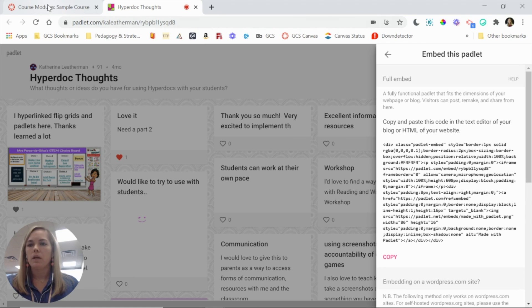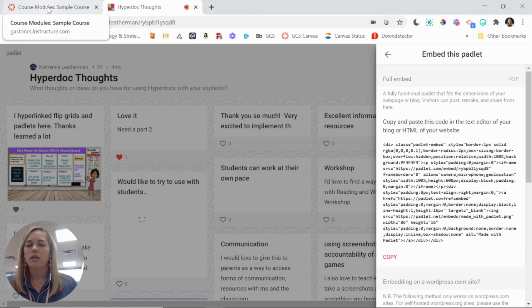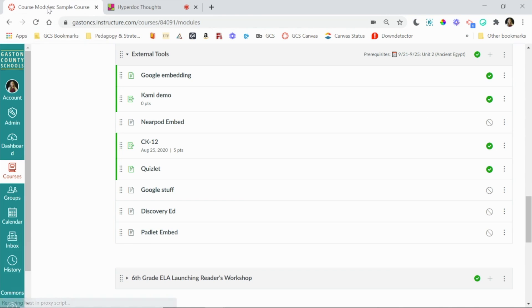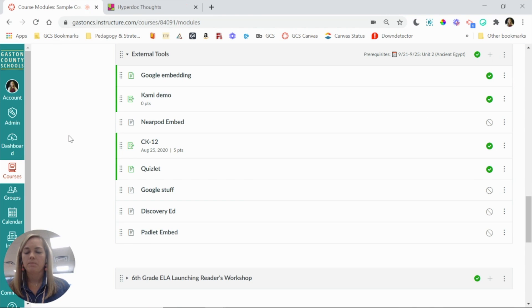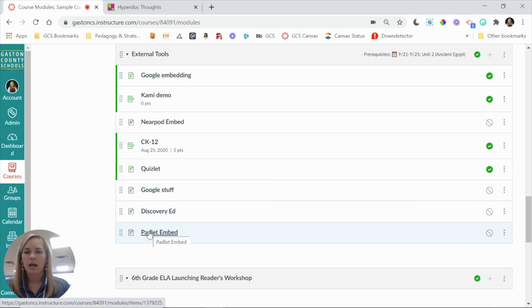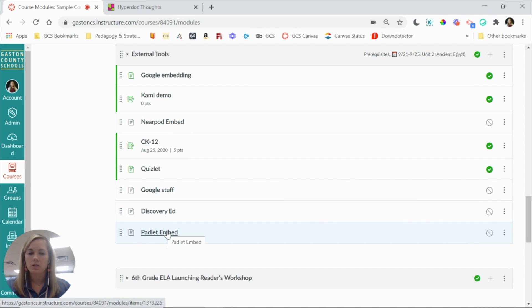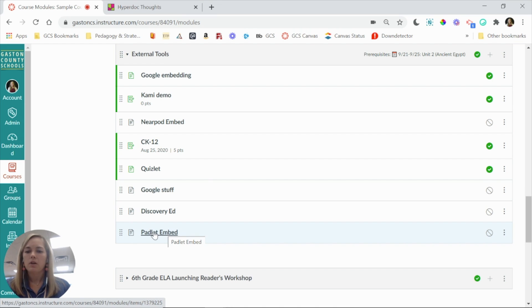So at this point, we can switch over into Canvas. I'm going to go to Canvas now, and I'm on my modules page, and I'm going to find the page or assignment or discussion that you want to embed this Padlet on. So I'm going to click the page name.